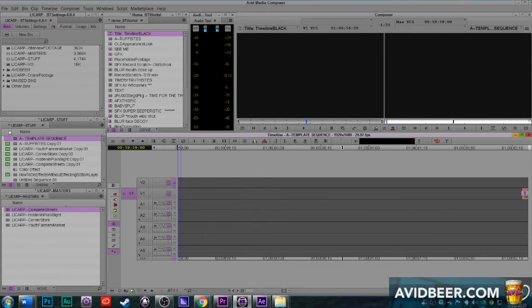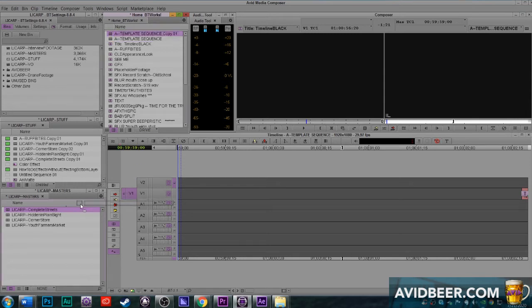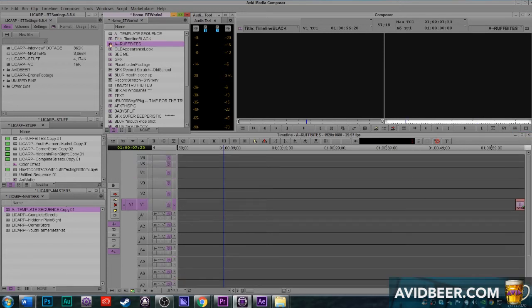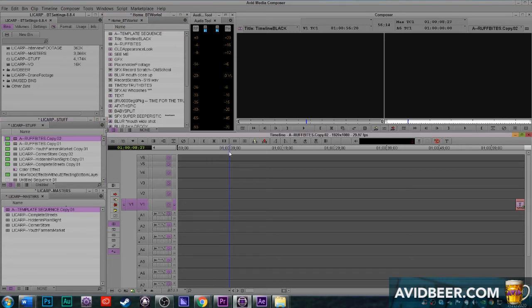Once I have this template sequence in my home bin, every time I start a project all I'm doing is hitting Ctrl+D to duplicate it, moving that into my masters, and that is what I'm starting from — so I never have to do this again. My original rough bite sequence I made it like eight years ago and I've just duplicated it thousands and thousands of times to start any project I work on.